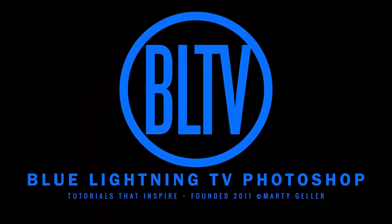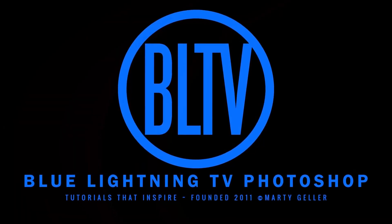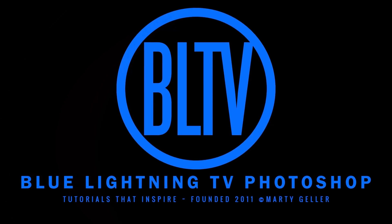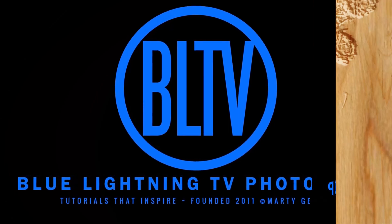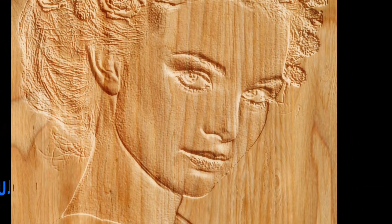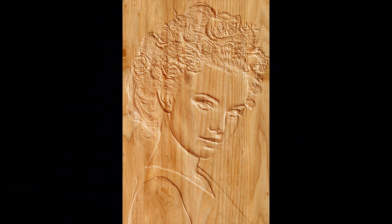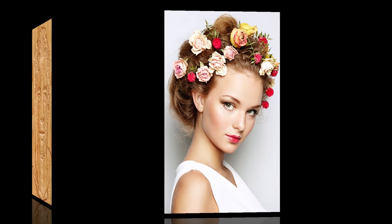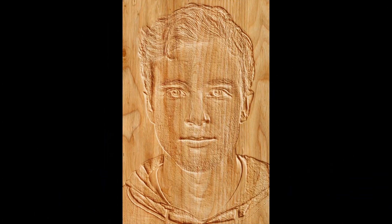Hi. This is Marty from Blue Lightning TV. I'm going to show you the quickest, most effective way to create wood carvings from photos.